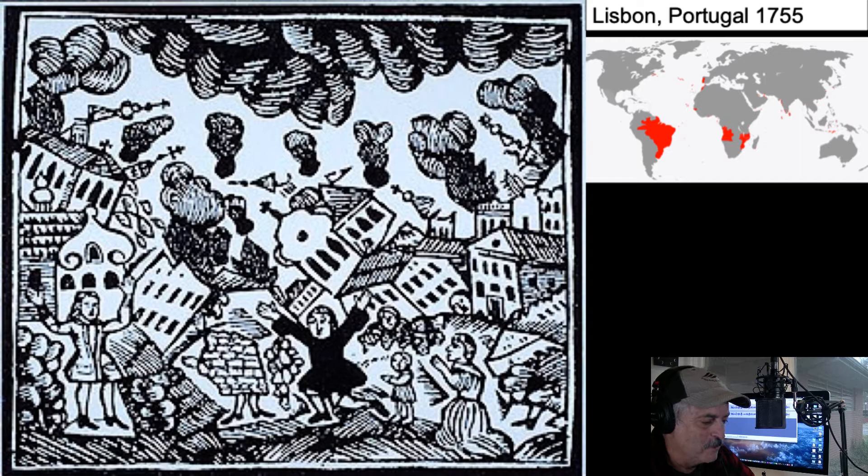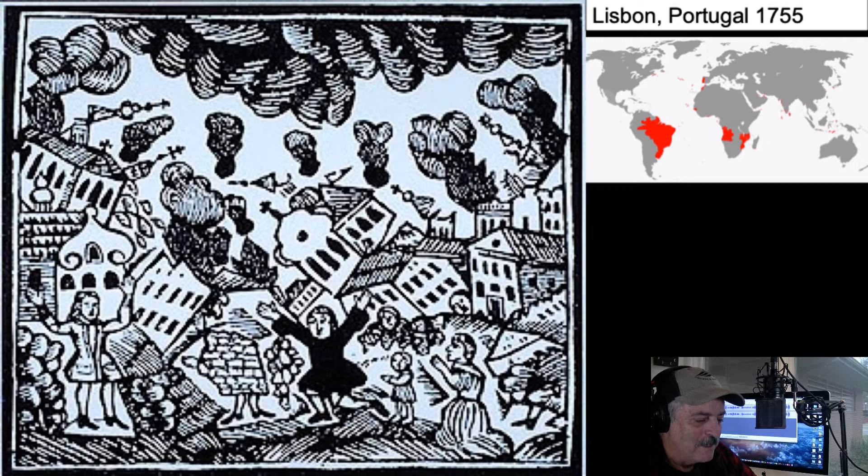After that, Brazil became an independent country, and a few others became independent as well. We didn't have cameras back in 1755, but we know there were woodcuts. So the woodcuts will actually illustrate much of this segment.